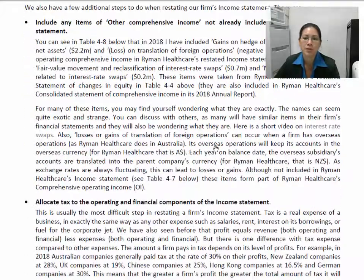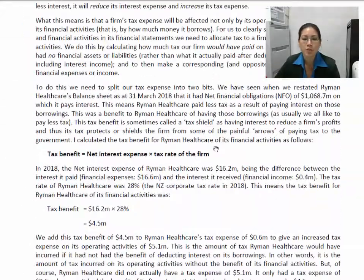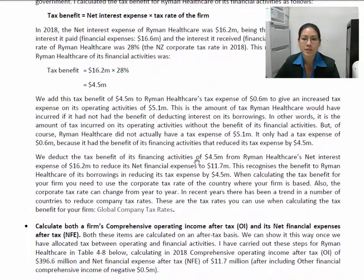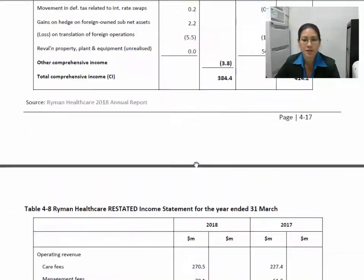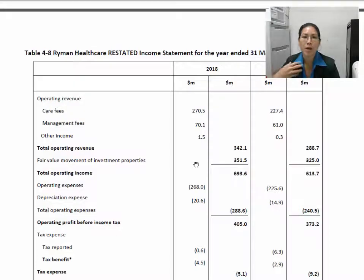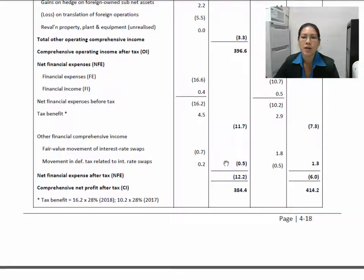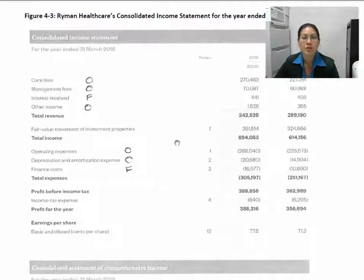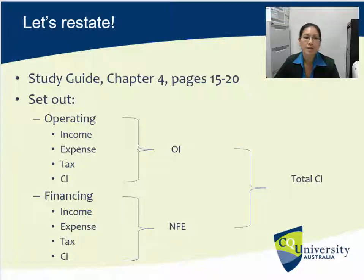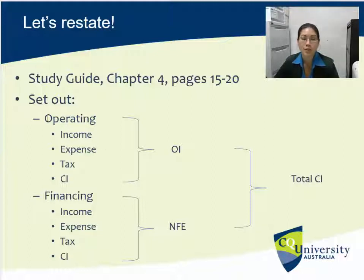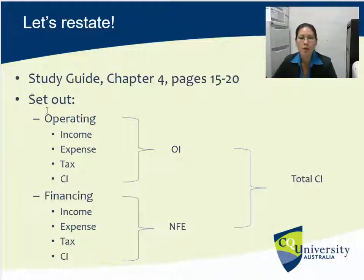In chapter 4 of the study guide, Martin actually restates Ryman Healthcare's income statements and takes you through it step by step. The first time I was learning to restate the statements I printed this out and tried to make sense of it for myself first. Based on my own understanding and working through this chapter and Martin's explanations, I created this structure — this is what I'm going to follow and what I tell you to follow when restating your income statements.